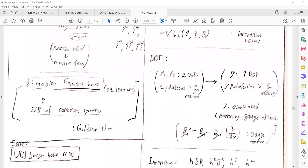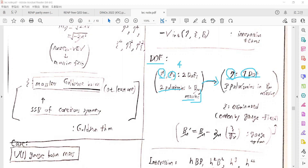I want to mention the counting of degrees of freedom. Before spontaneous symmetry breaking, there are four degrees of freedom: two from the complex scalar field (φ₁ and φ₂), and two polarizations for the massless gauge boson. After spontaneous symmetry breaking, there is one degree of freedom from the massive Higgs field and three polarizations from the massive gauge boson.